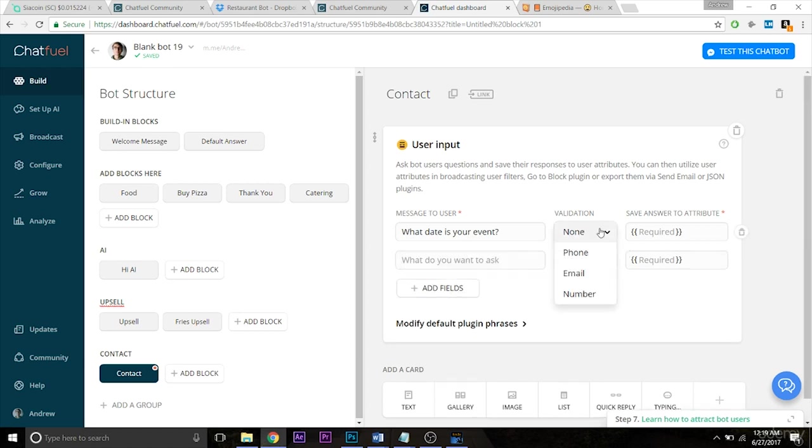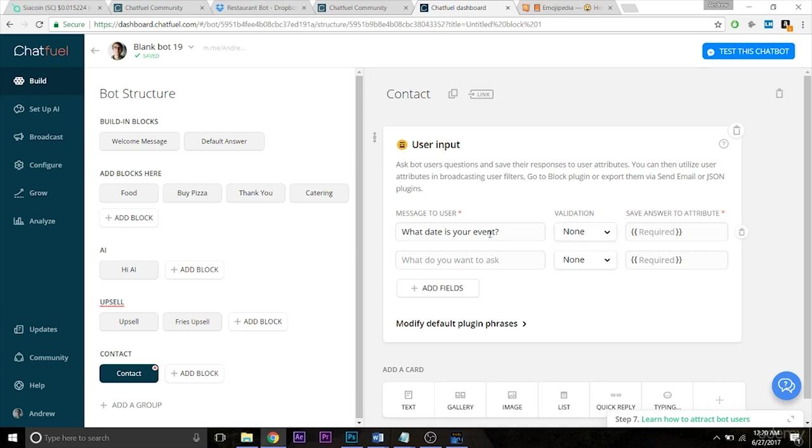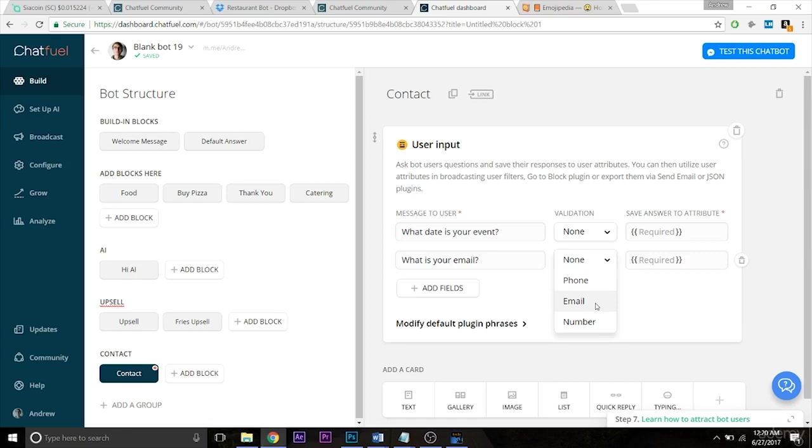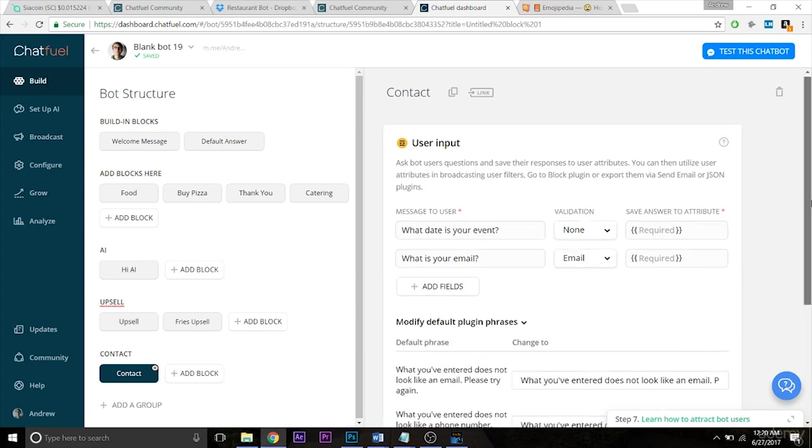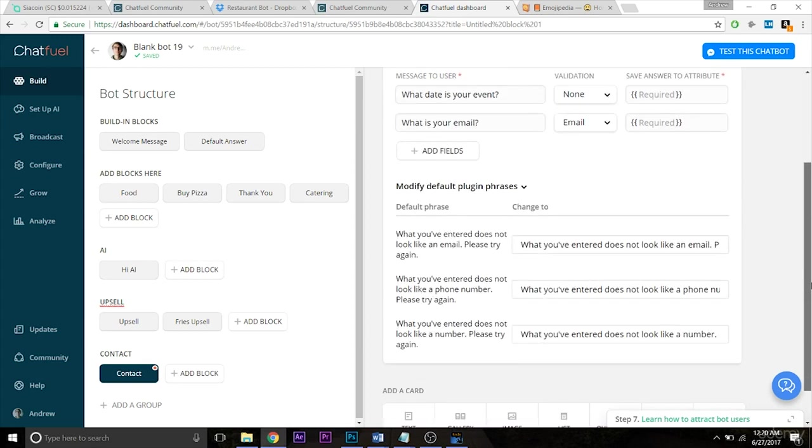And for the validation, there are different things. So if we're asking for a phone number, if we're asking for an email or just a number, which I'll show you in a second. So next, let's say, what is your email? And here we'll do an email validation. So this means that if a user tries to enter something that isn't an email, they'll get an error message. And specifically, if we want to customize more, we can actually edit that error message down here.